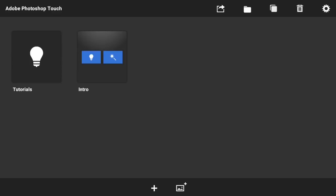Yo what's up guys, this is MozenLens. Today I'm going to show you guys how you can make your very own cool-looking YouTube banner for your channel — whether it's gaming, tutorial, speed art, or anything under the sun.